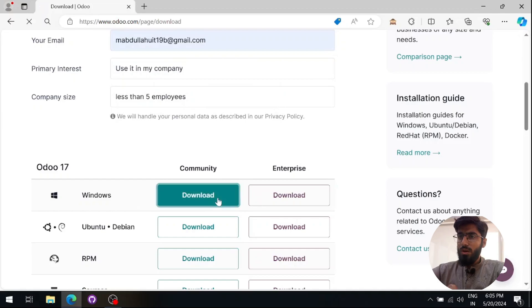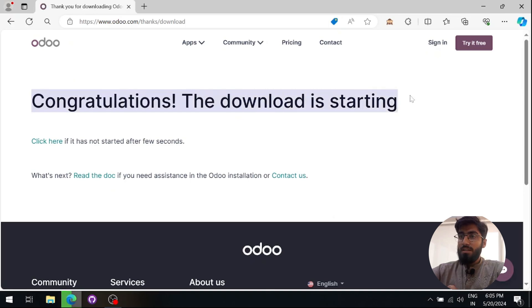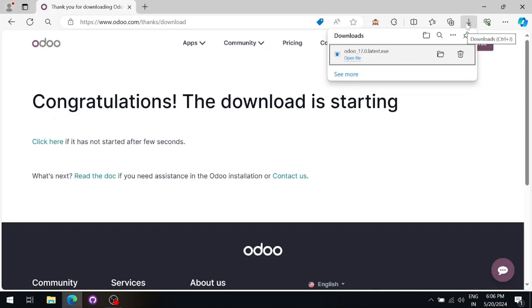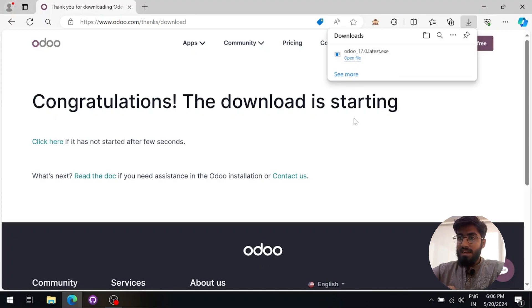Since Odoo community is free, we will wait for the download to complete. Now that the download is complete, let's start installing it.